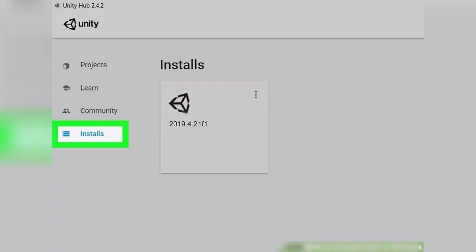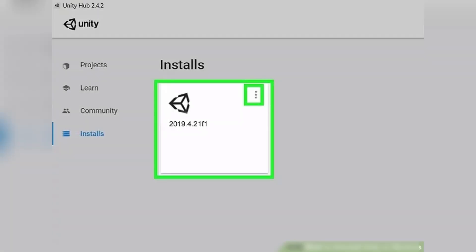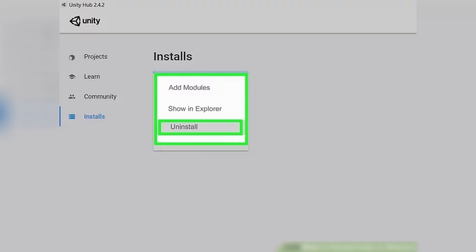Next, click on the installs tab in the left panel of the Unity Hub. This will bring up a list of your Unity installs. Find the version of Unity that you want to uninstall and click on the three vertical dots next to it. Select uninstall from the drop-down menu that appears.